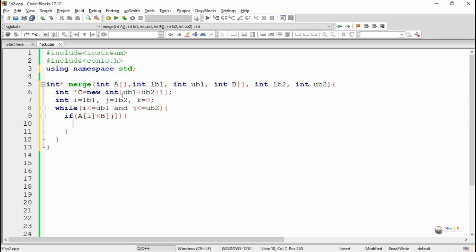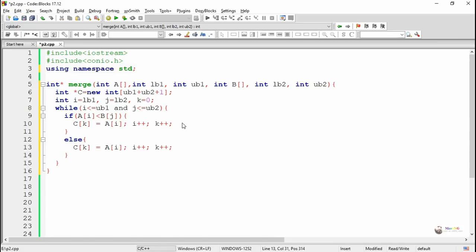As long as both pointers i and j are within their maximum indices, we keep comparing elements of a and b. If the element in a is less than the element in b, we store a's element into c and increment both i and k. Otherwise, the element of b gets stored into c: c[k] equals b[j], and pointer j is incremented.